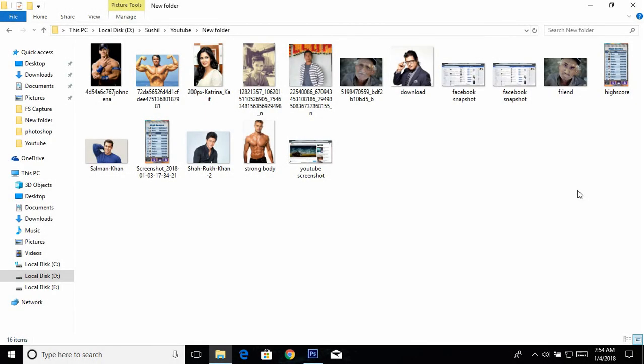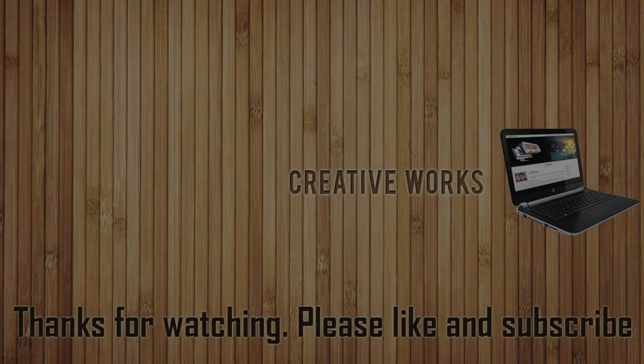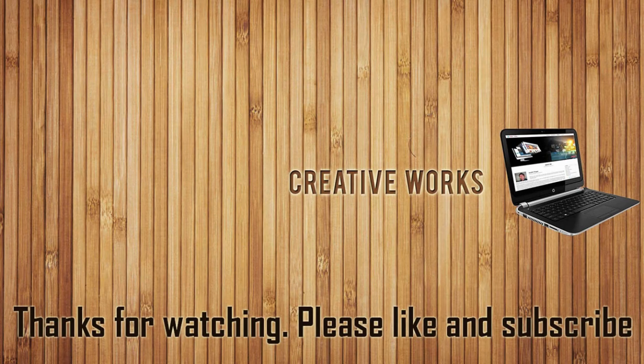These are some of my tricks to have fun with Photoshop and HTML. You can use your creativity to make more creative things and have fun with your friends using Photoshop and HTML. This is all for this video — thank you so much for watching. Please don't forget to like, comment, and subscribe. Thank you!